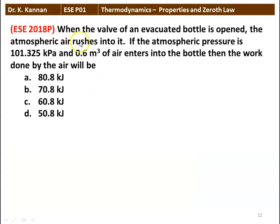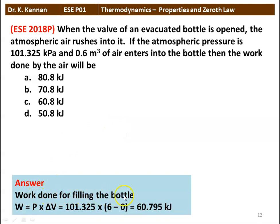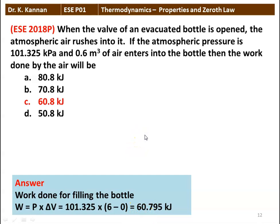Next question: when the valve of an evacuated bottle is opened, atmospheric air rushes into it. If the atmospheric pressure is 101.325 kPa and 0.6 m³ of air enters the bottle, what is the work done by the air? W = P × ΔV = 101.325 × (0.6 − 0) = 60.795 kJ. So 60.8 kJ is the correct answer.